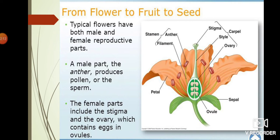After pollination, you will get fruit and seed. That's all about the recap of flowers.